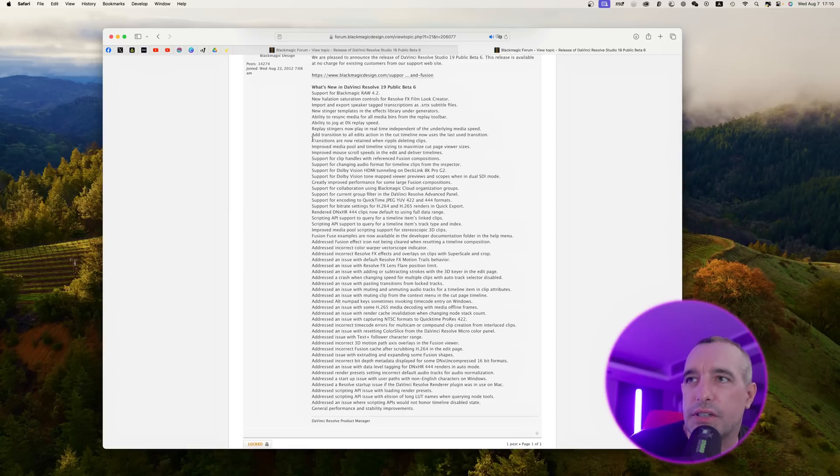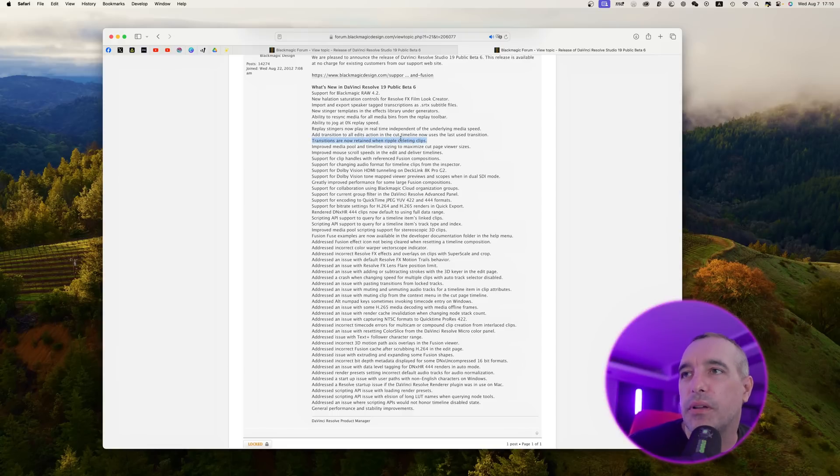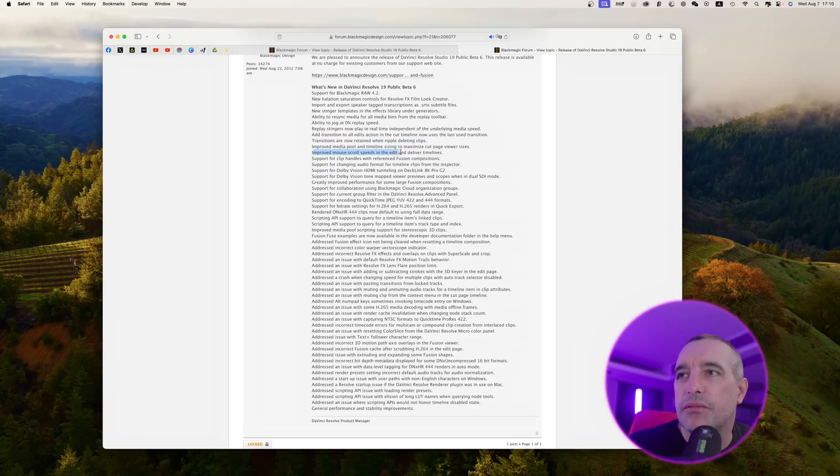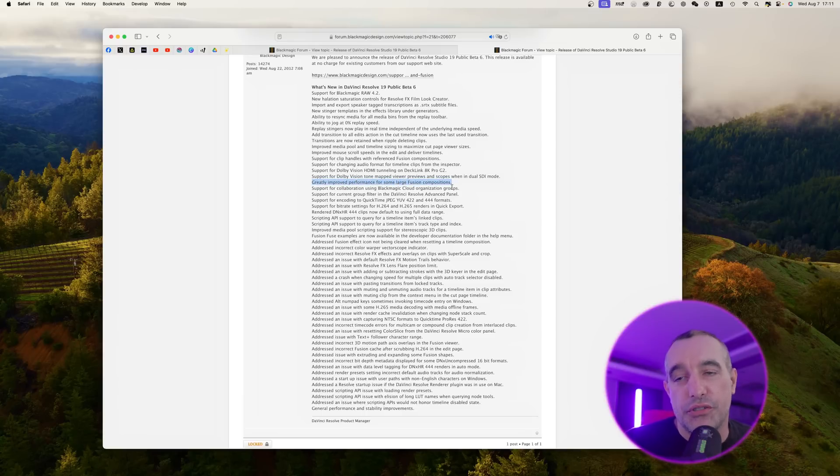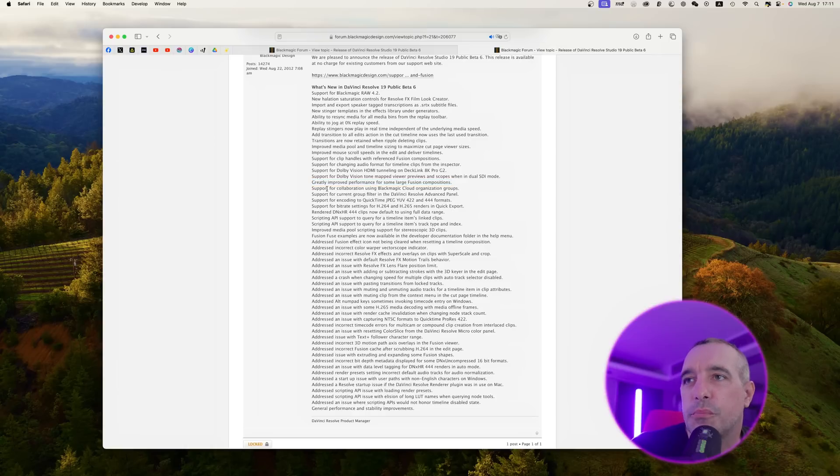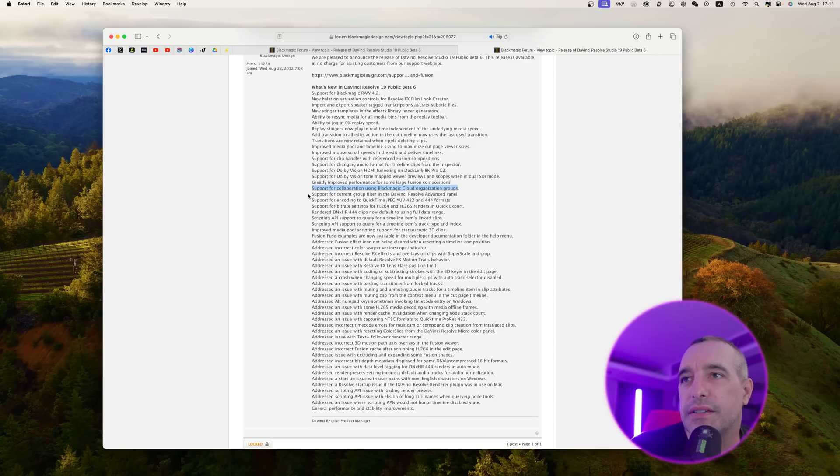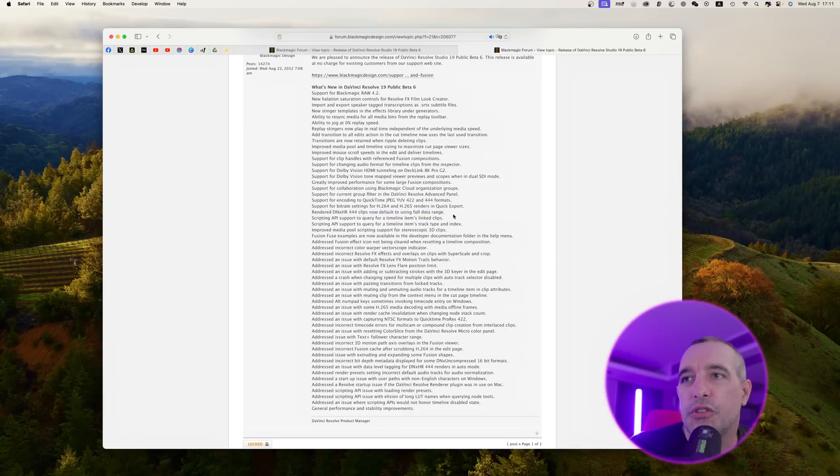There's a bunch of cut timeline stuff, but I don't use the cut page so I'm not really going to get into any of that. Transitions are now retained when ripple deleting clips, which is a really cool one. Improved mouse scroll speeds in the edit and deliver timelines will help speed up the workflow. Greatly improved performance on some large Fusion compositions, which is great if you're working in the Fusion page. Support for collaboration using Blackmagic Cloud organizational groups is really nice if you're working together with someone.